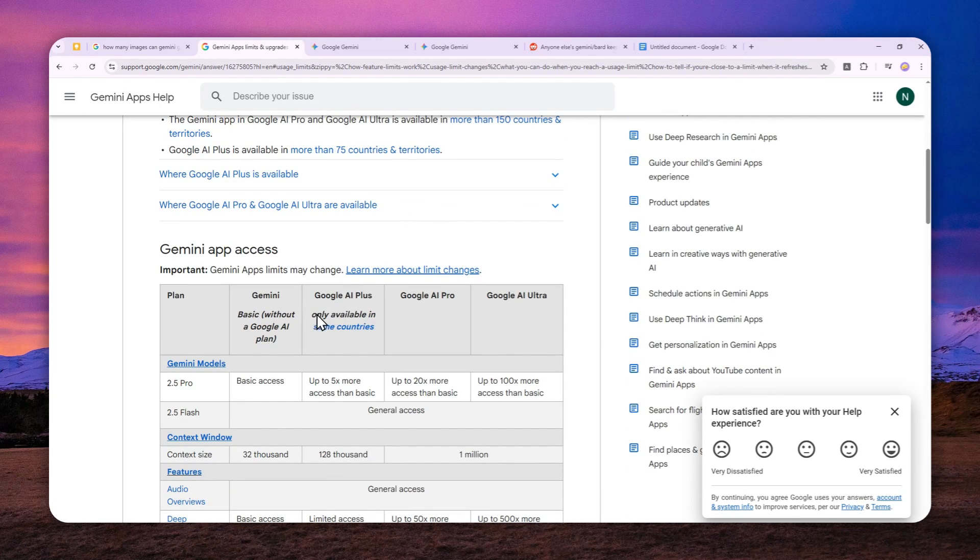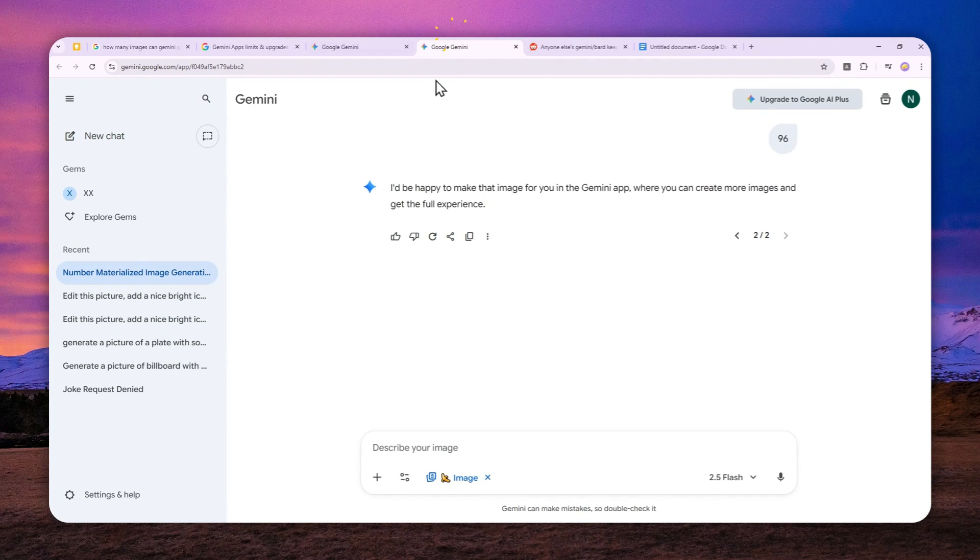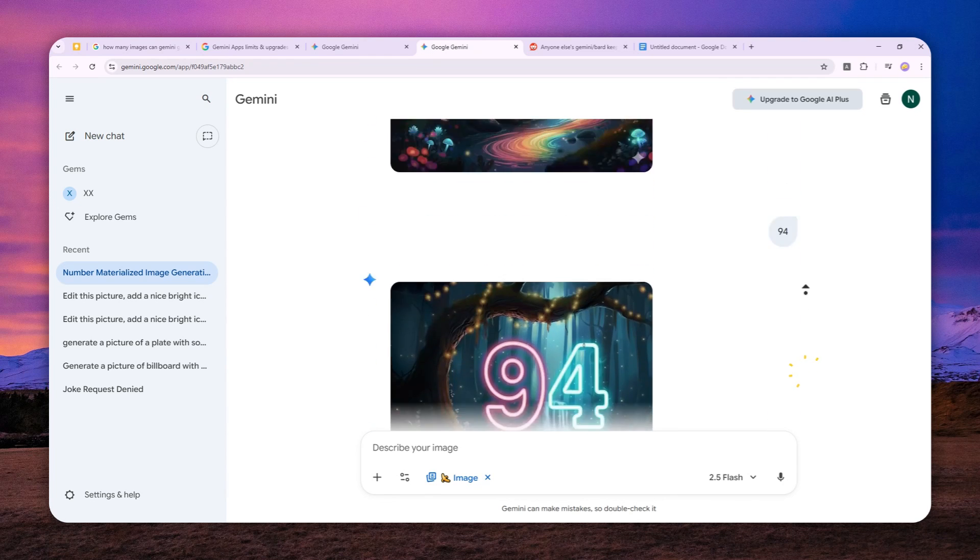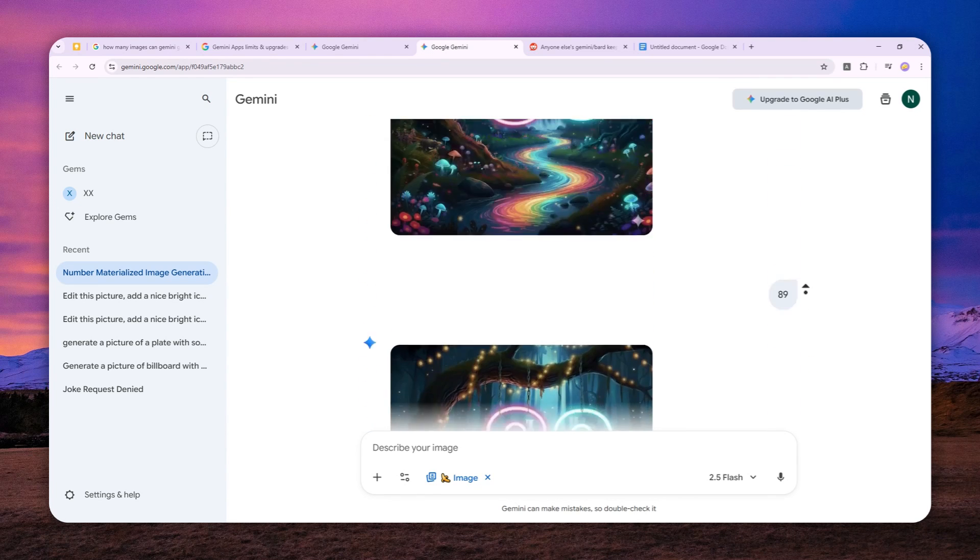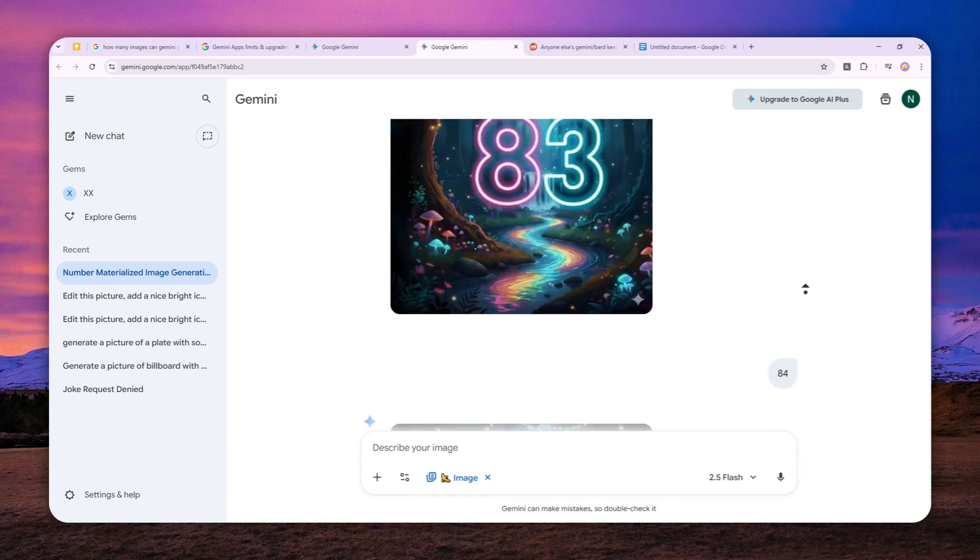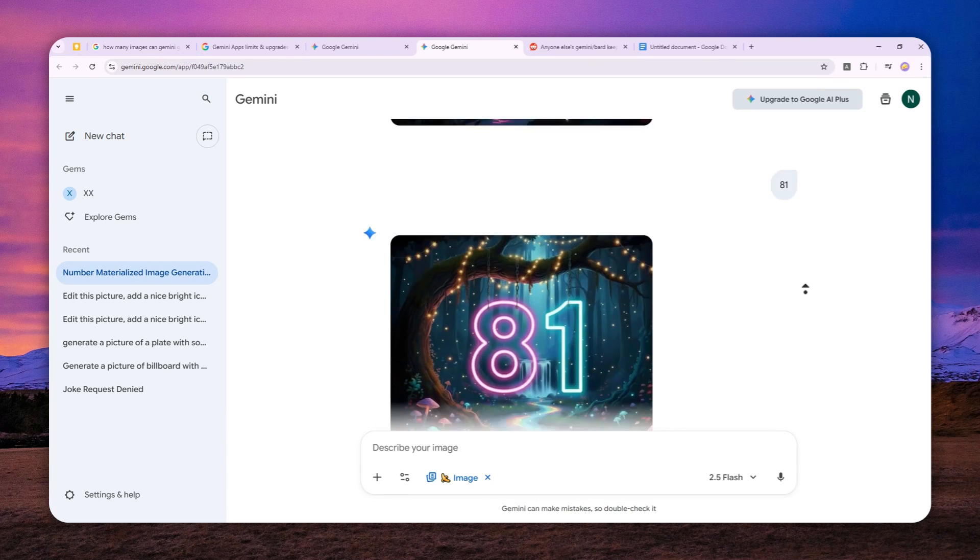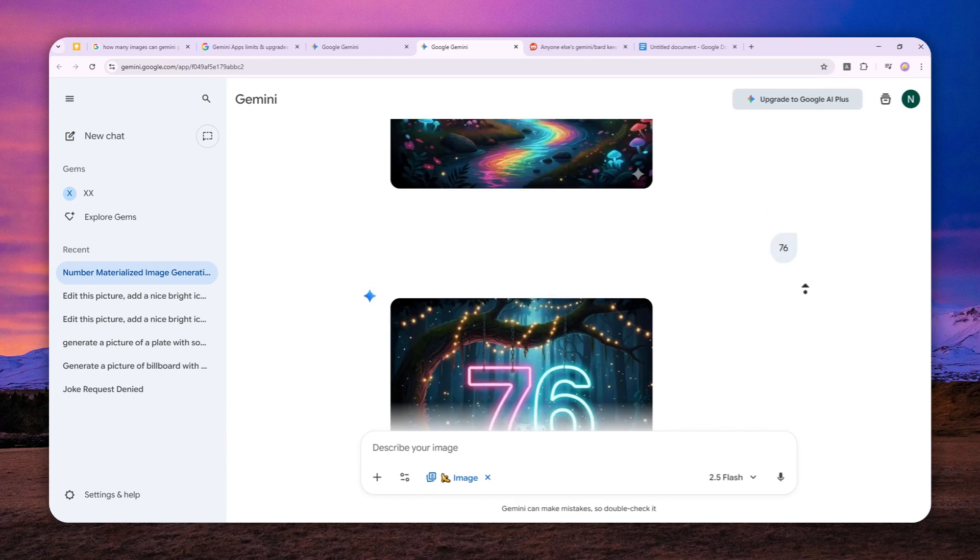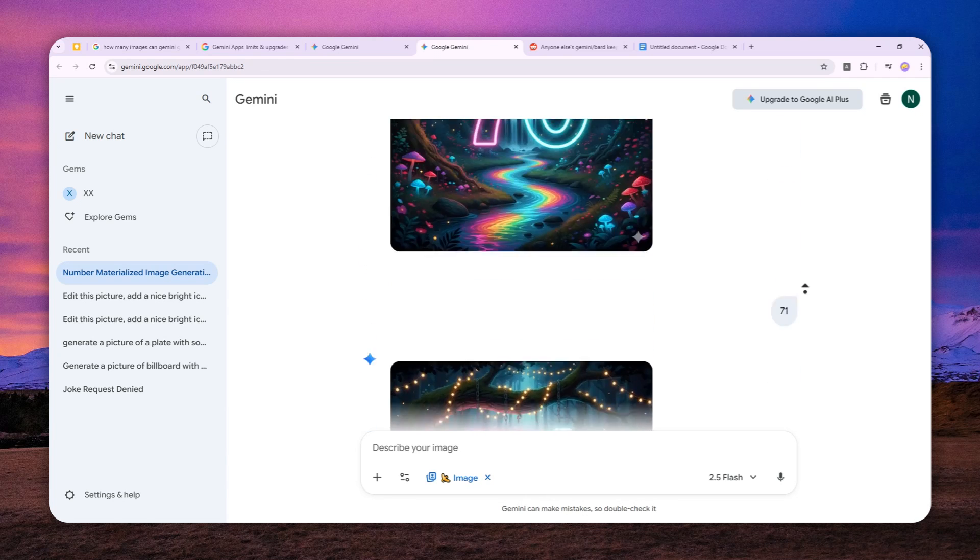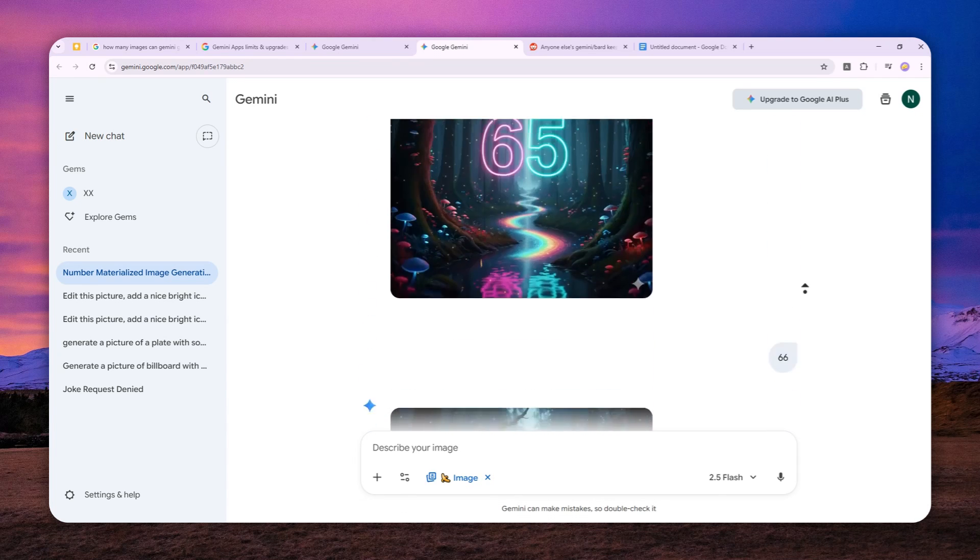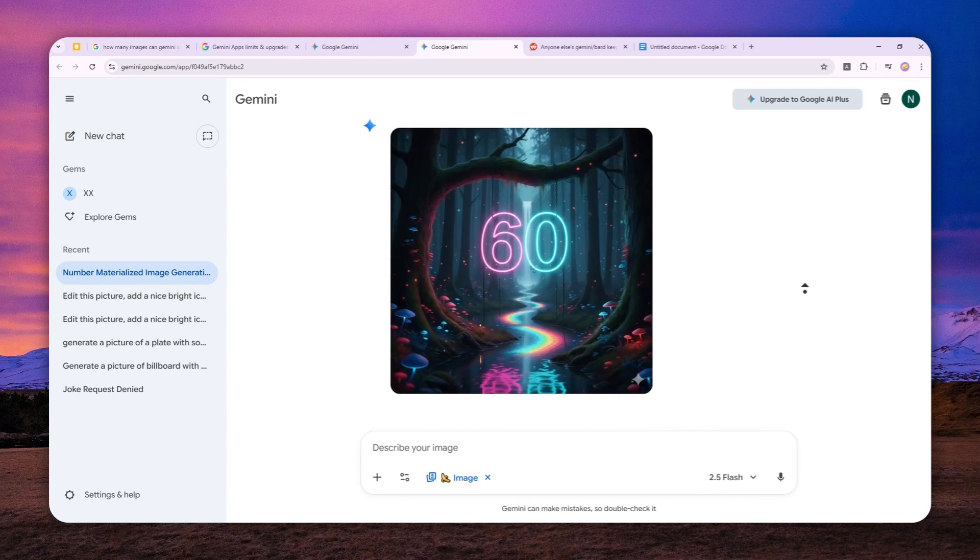But regardless, I checked it on Gemini. I tried to create 100 pictures, and I think it is kind of telling the truth because I was able to generate 95 or 96 pictures, not quite 100, but I would say that's still pretty close. So I think it is true that you can create up to or nearly 100 images a day using the free version of Gemini.